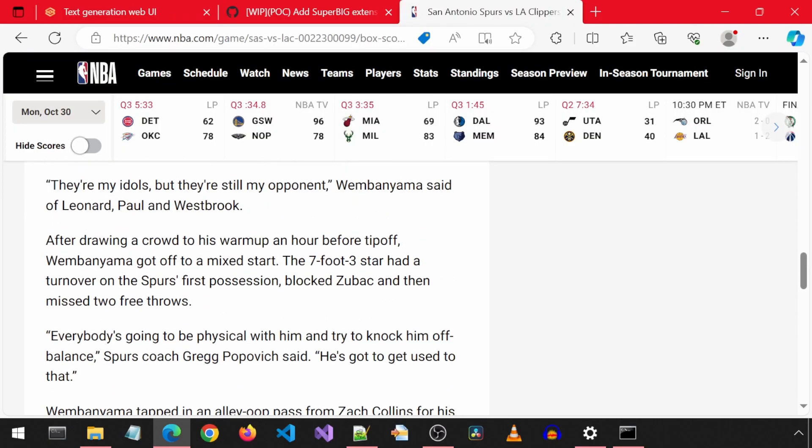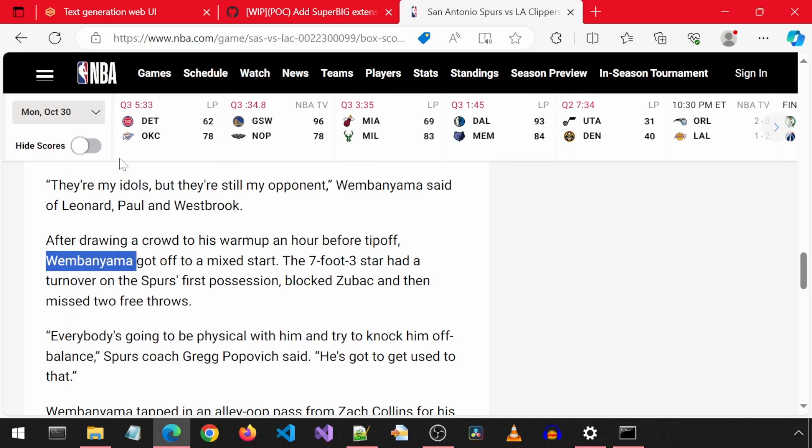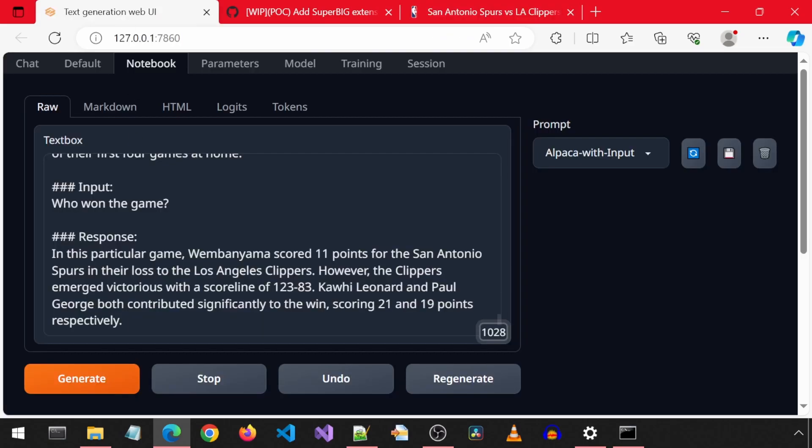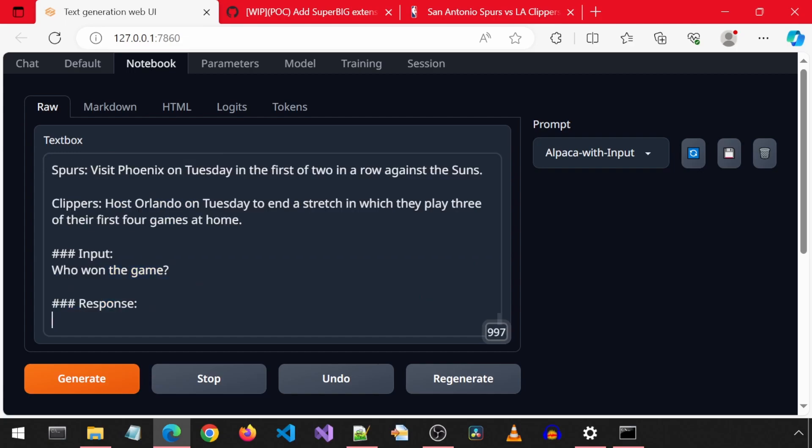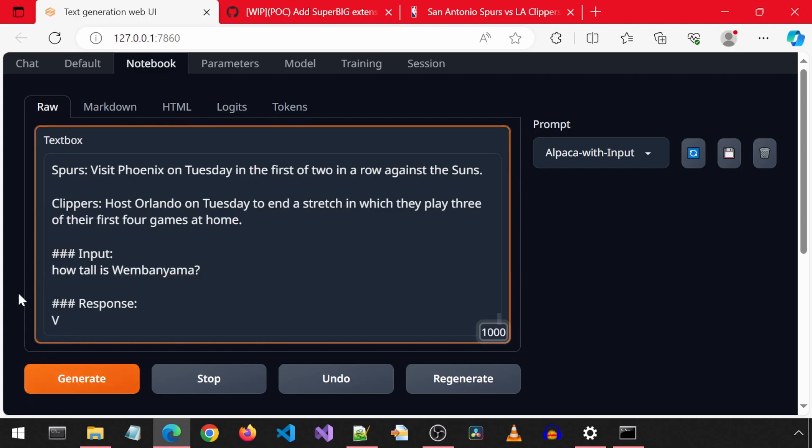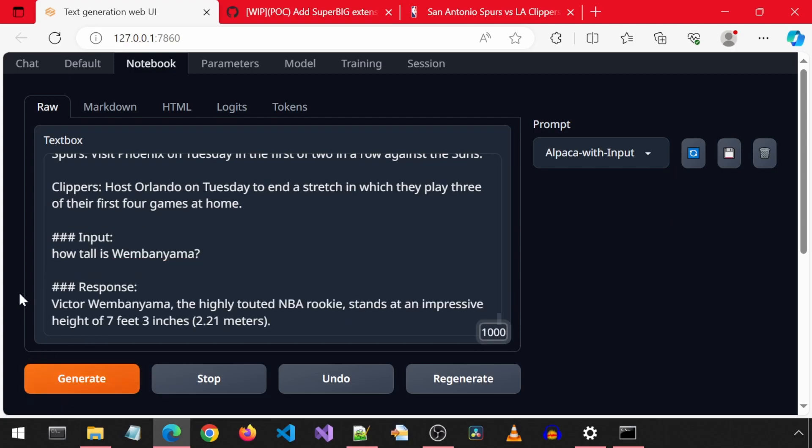Next, let's ask it how tall Wembanyama is. According to this article, he is 7'3". Notice how it keeps appending the answers to the response. I don't know how to fix that, so it doesn't keep appending the text. I'm just going to delete it before asking the next question, so it looks neater. He got that one correct, too.